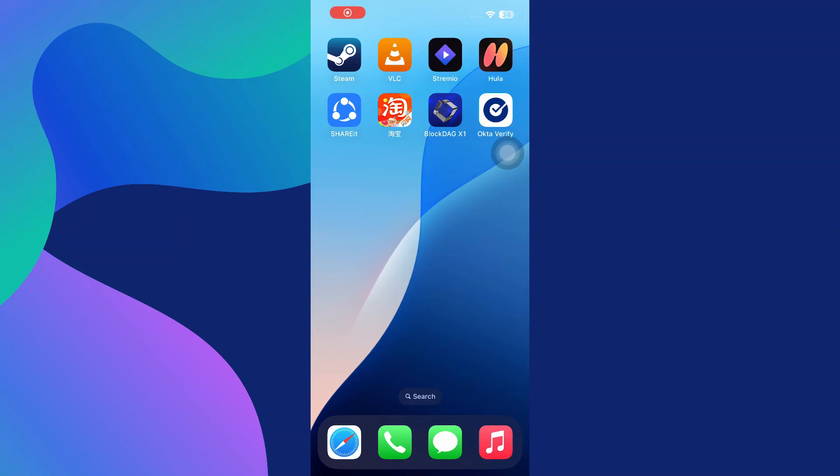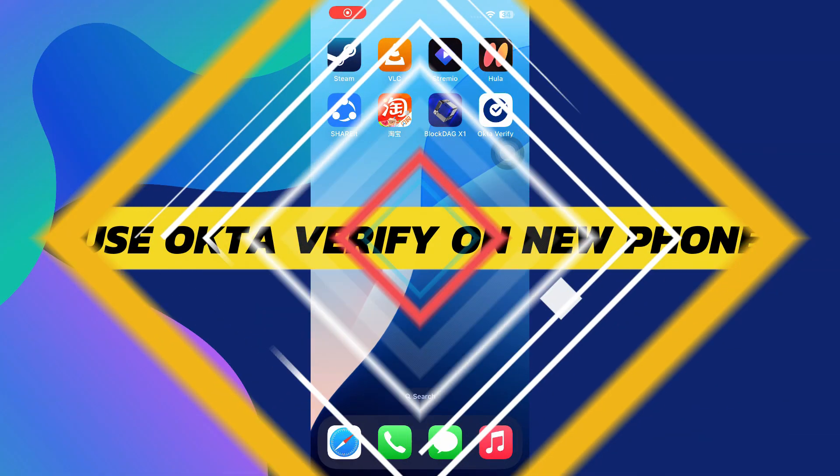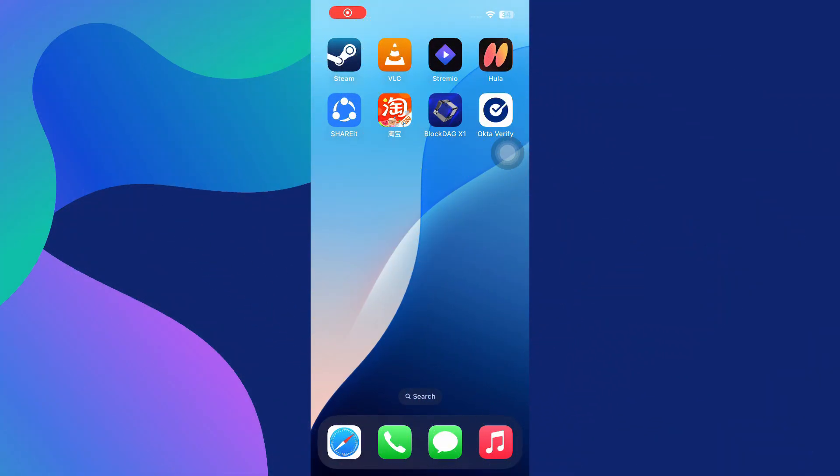Hey guys, in this video I will show you how to use Okta Verify on a new phone. To use the Okta Verify app on a new phone, the first thing you need to do is install it from your device's app store, either the Google Play Store for Android or the App Store for iPhone.